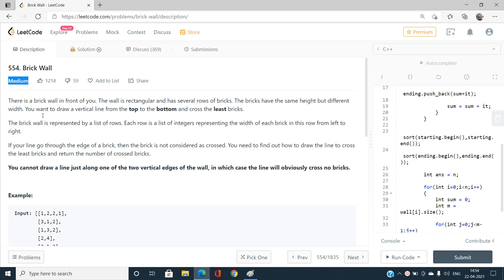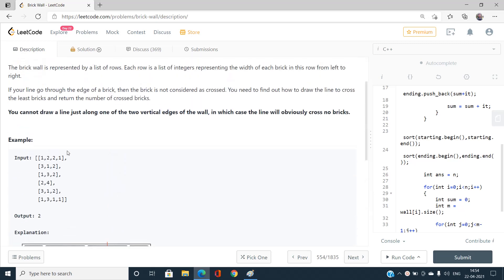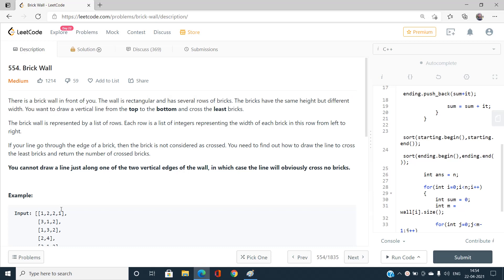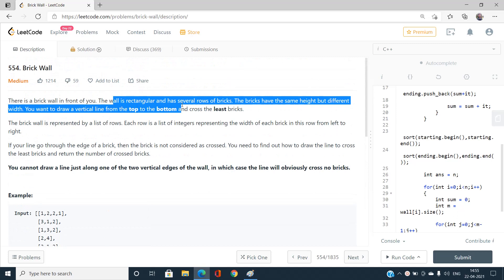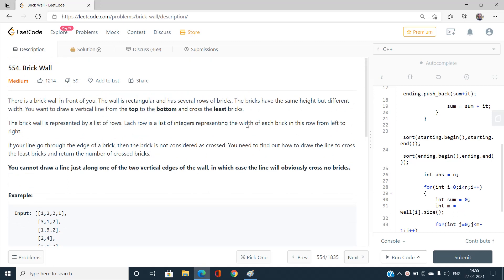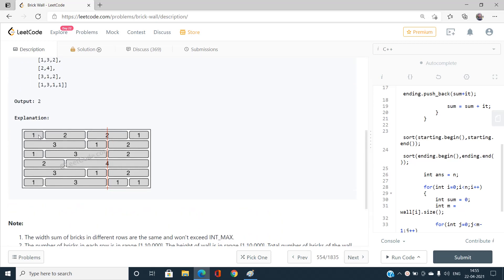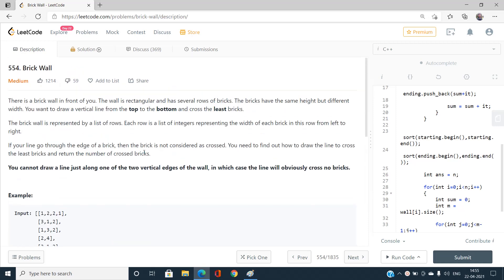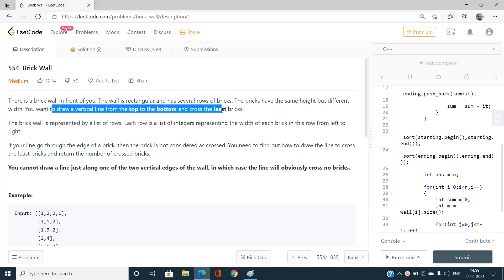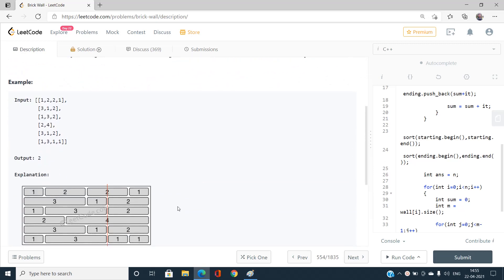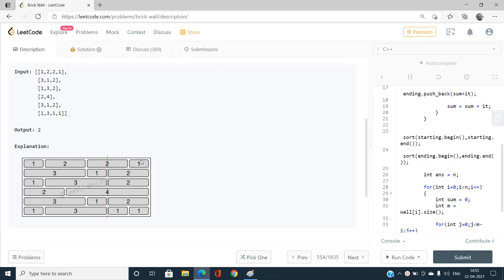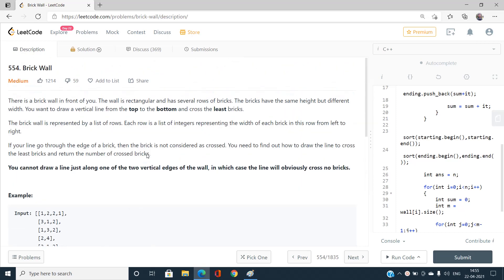Let us read the problem statement and find the best solution. There is a brick wall in front of us — the wall is rectangular and has several rows of bricks. The bricks have the same height but different widths. We want to draw a vertical line from top to bottom that crosses the least number of bricks. Our task is to draw a vertical line that crosses the minimum number of bricks.